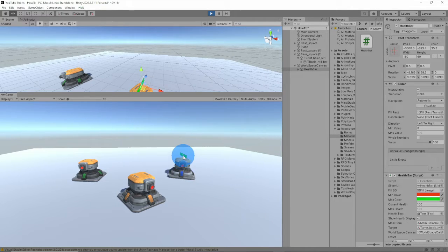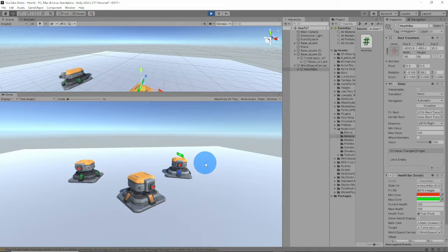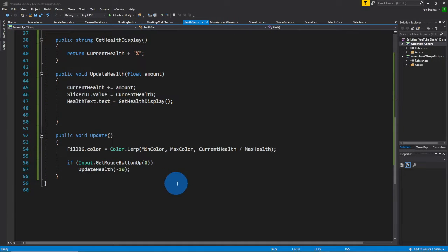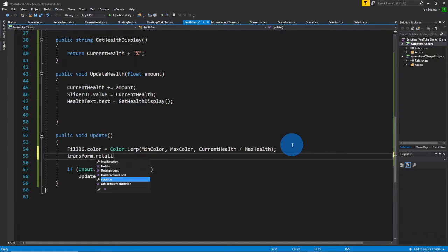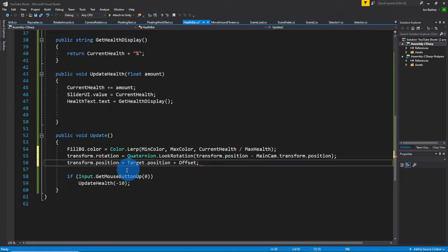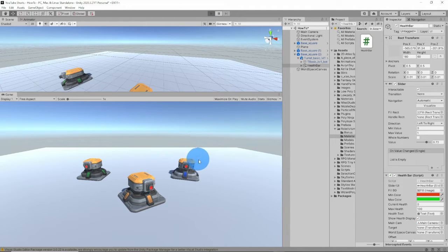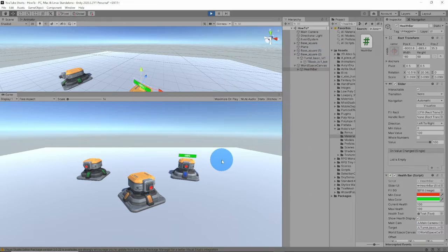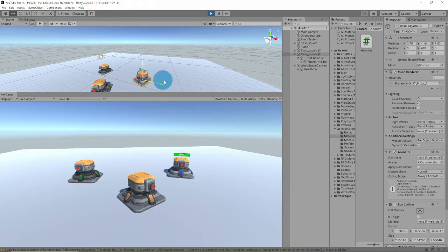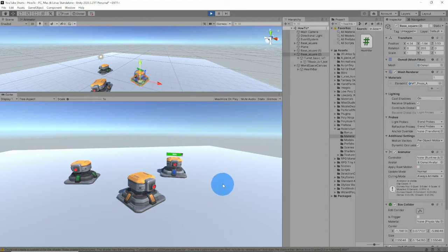Right now it isn't looking at the camera because the look-rotation function needs to be in the Update function. So in Update, we're going to make sure that the rotation — we're going to copy it up here — so it always moves with the unit and always looks at the camera. Let's save it and you'll see the health bar rotate with the camera. And when I move the turret, notice it moves with it. Now if I click, see how it's updating?